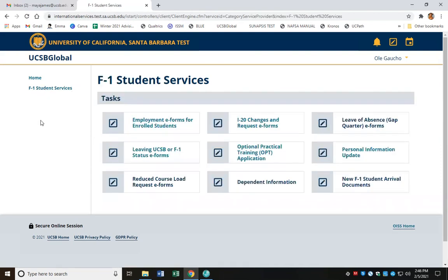Here I'm seeing all the services that are currently available to me. In this example, let's pretend that we're looking to get a travel signature on our I-20. I'm going to click on I-20 changes and request e-forms.